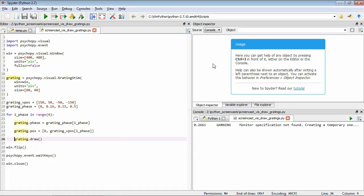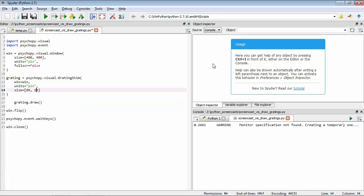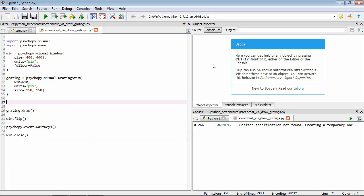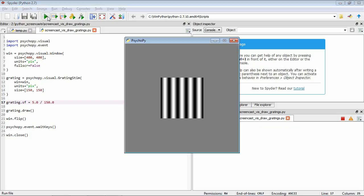We're going to move on to another parameter called spatial frequency. This specifies the number of cycles of the grating — the number of oscillations — over some unit of distance. In PsychoPy, if we're using units of pixels, spatial frequency is in units of cycles per pixel. We'll reinstate our larger grating and set the spatial frequency using the sf parameter: five cycles over the course of our 150-pixel size. Now if we save it and run it, you can see we have a grating with five cycles of oscillation.